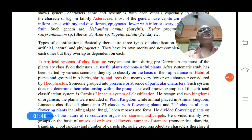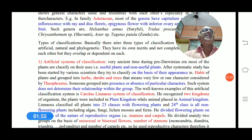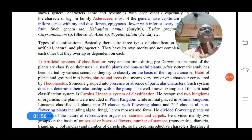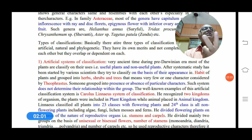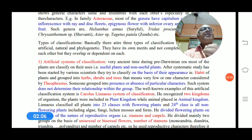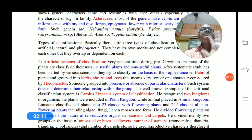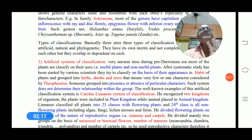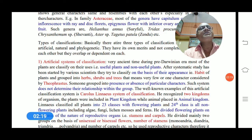Theophrastus considered the appearance — that is, the habit of the plant — as the classification character. Depending on the habit of plants, he classified the whole plant group into three classes: herbs, shrubs, and trees. This uses very few characters — essentially a single character — so this type of classification is not used because it does not determine any relationship or evolutionary pattern between plants or groups.